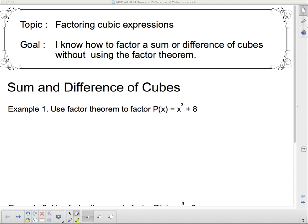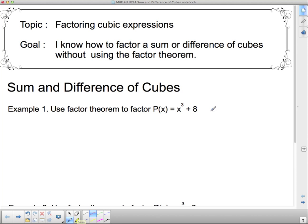Hello and welcome. We're going to talk today about factoring cubic expressions, specifically sum and difference of cubes, and we're going to figure out some patterns so that we don't have to use the factor theorem.